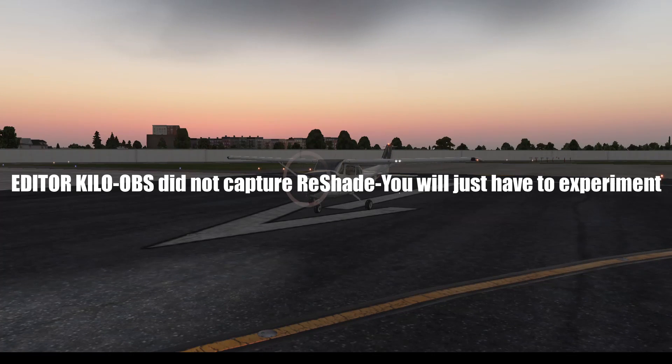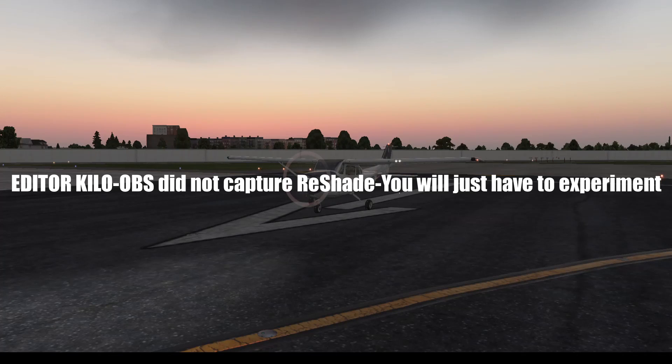So yeah, this is how you install the FS Enhancer and I'll catch you all in the next video. Hope you enjoy, later.